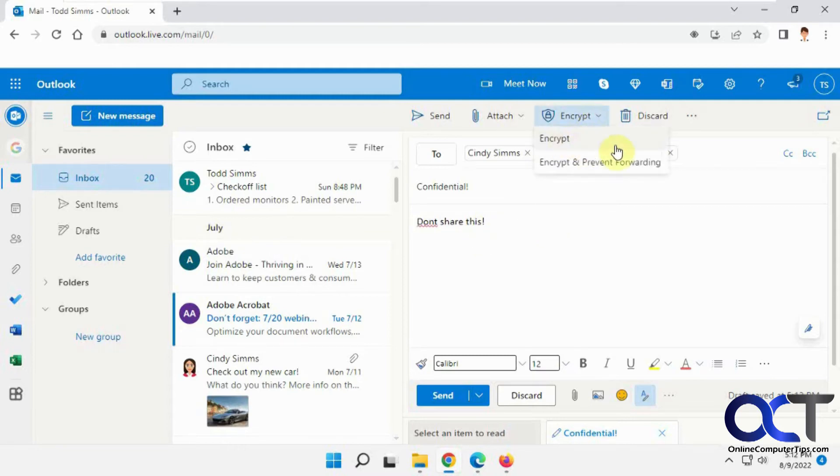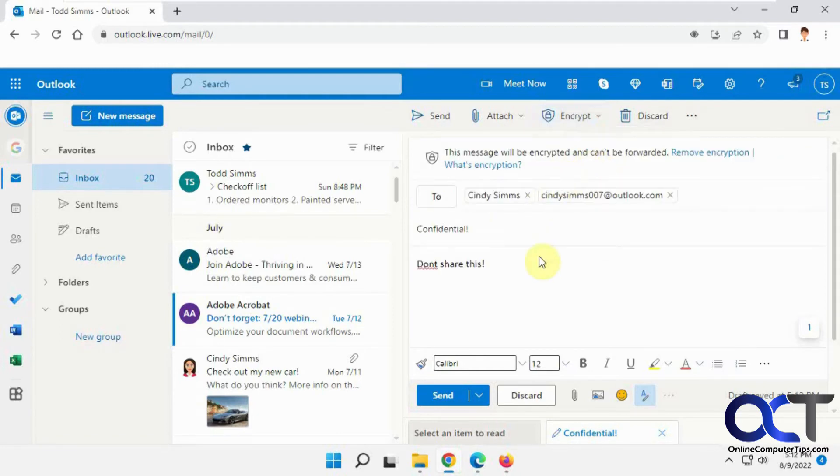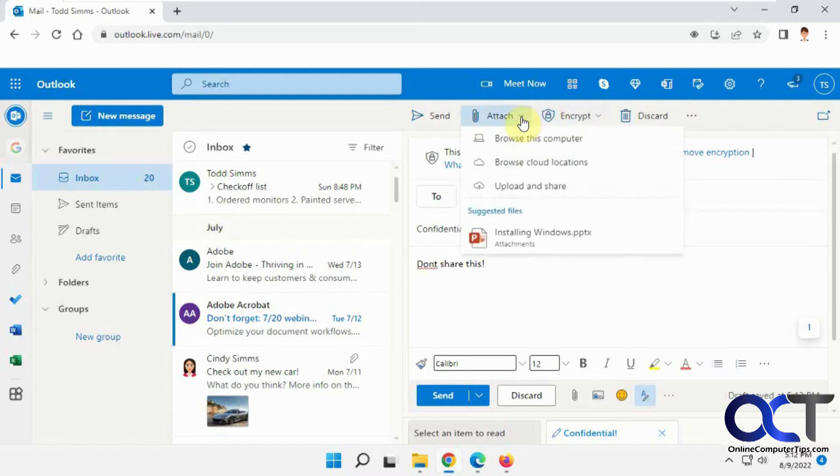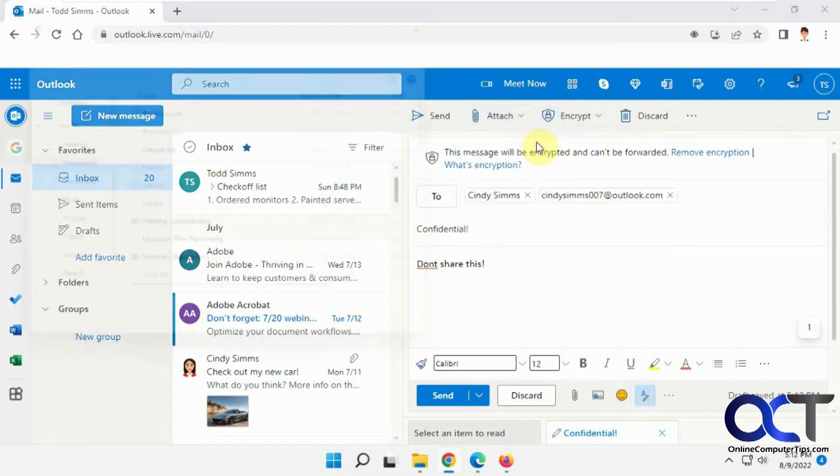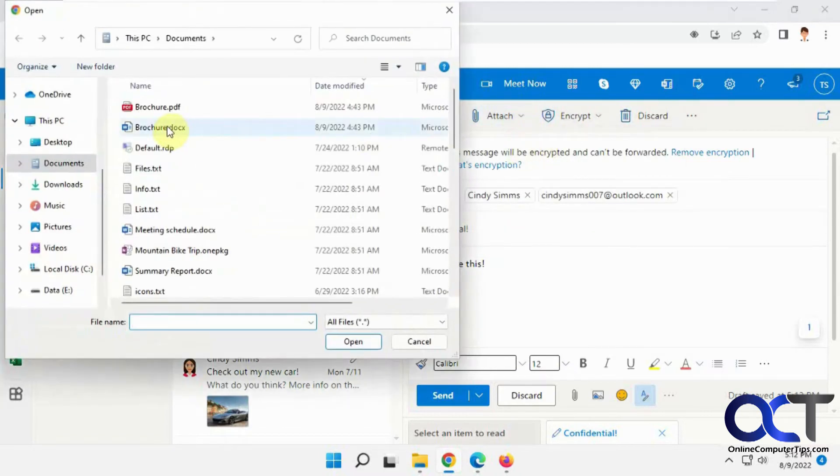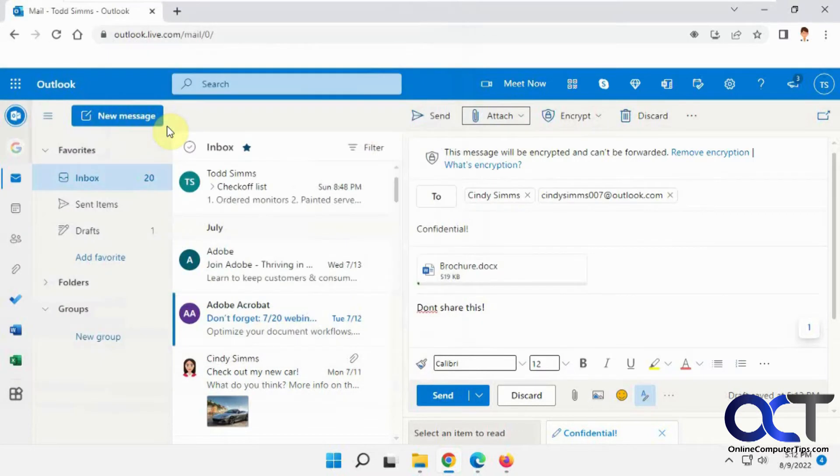So we're going to encrypt. There's encrypt and there's encrypt and prevent forwarding. So we're going to do this one. I'm going to show you how both features work here. So now we're going to attach a file. We're going to browse this computer. We're going to do this brochure.